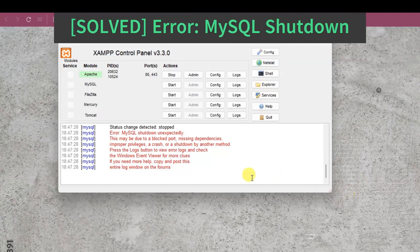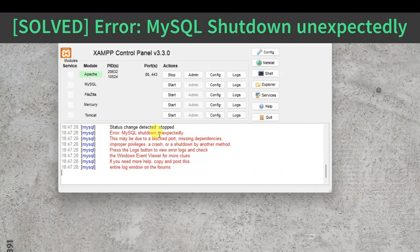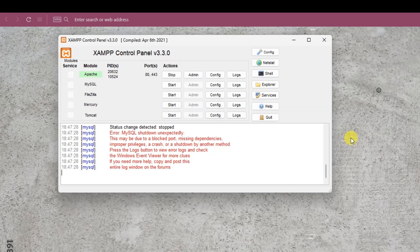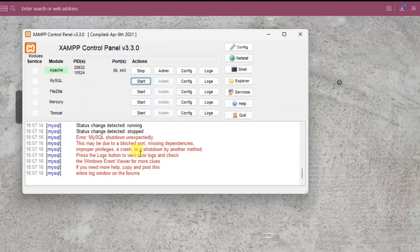Hello and welcome to my channel. In this video we are going to solve MySQL shutdown unexpectedly error. So without further ado let's get started.